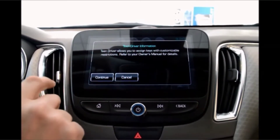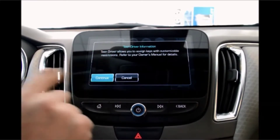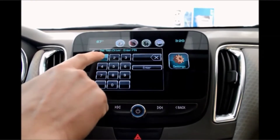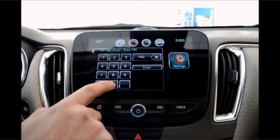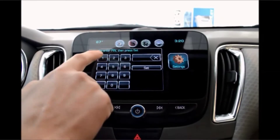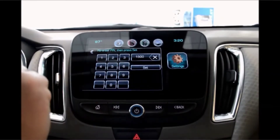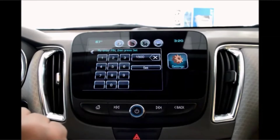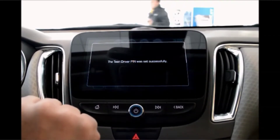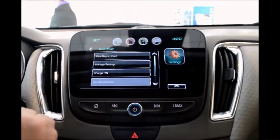At this point it is going to ask you to enter a pin number. Hit continue and then you make up whatever pin number you want to use. Enter that number in and hit enter and it'll ask you to verify that pin number. Hit Set, and it tells you it was successfully set.